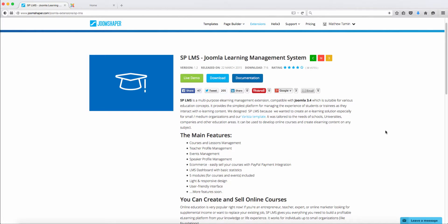Hello, Matthew Taming here with another review and demo. This time I want to demo and review the SP LMS, the general learning management system.